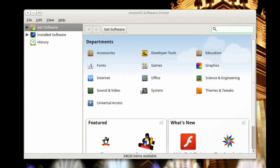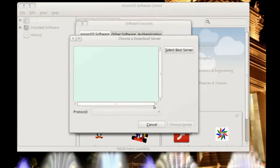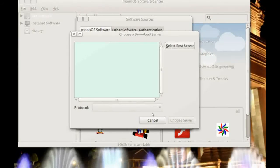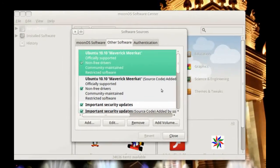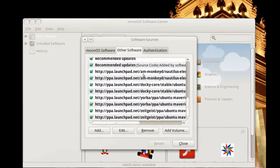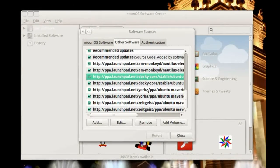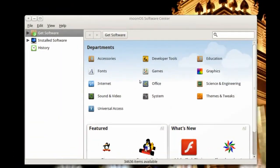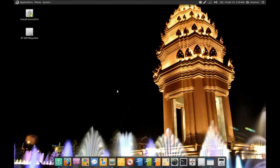The software management is just the standard Ubuntu Software Center rebranded as the Moon OS Software Center. One bug I noticed is that you cannot select a different server for repositories from the UI — you have to enter the mirror URL manually, which is a bit of a downer. The repositories include Ubuntu Maverick Meerkat, security updates, Canonical Partners, and several independent PPAs: Nautilus Elementary, Docky core stable, Yorba for Shotwell, and Zeitgeist for Synapse. Overall it works well and is the easiest way to install applications on Linux.